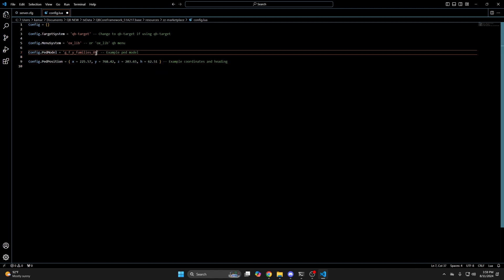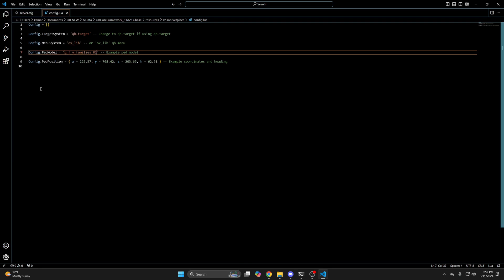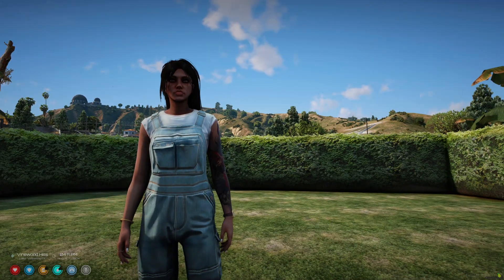The last thing in here is the ped location which can be changed after you've found a suitable spot in game. If you made changes be sure to hit file and save and start your server and test it out.